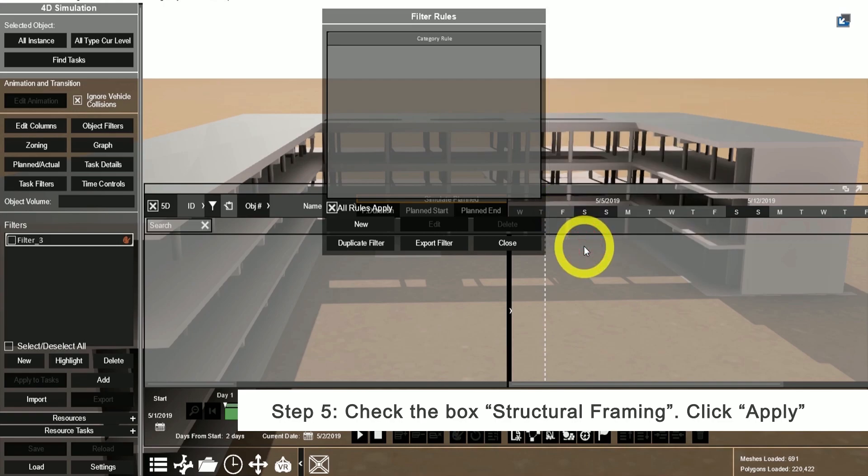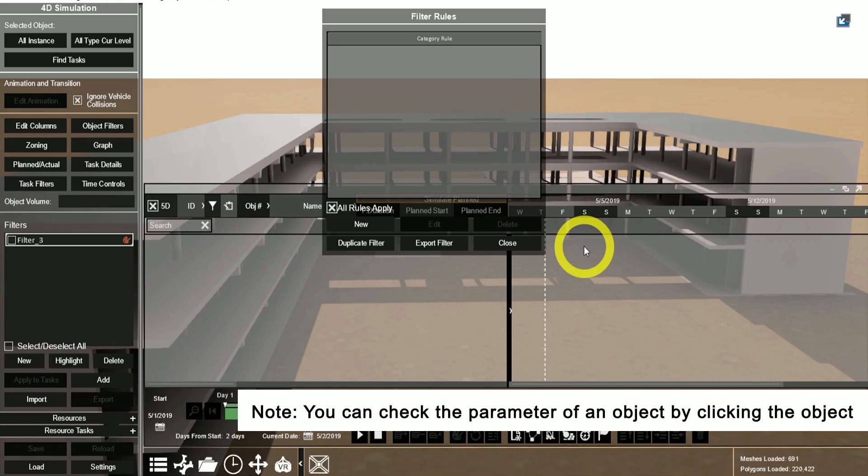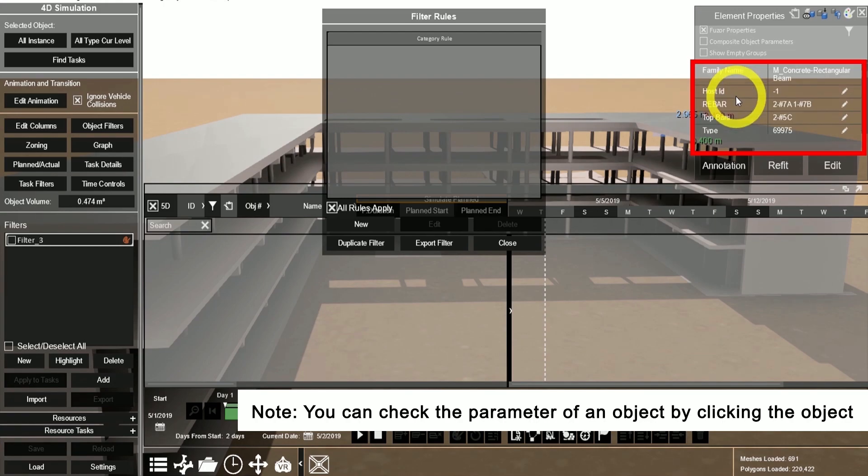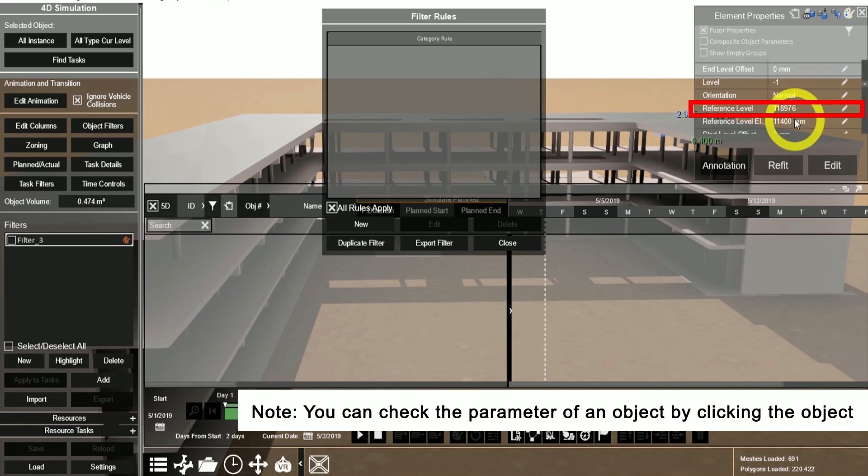You can check the parameters of an object by selecting it and viewing the element properties. In this instance, we're going to use the reference level in the element properties for the filter.